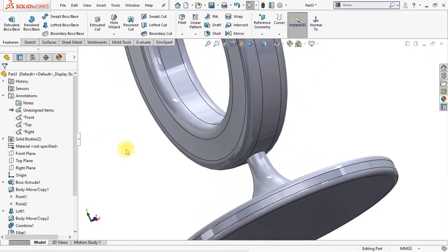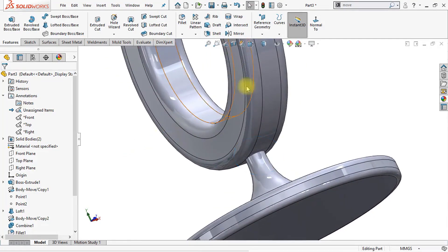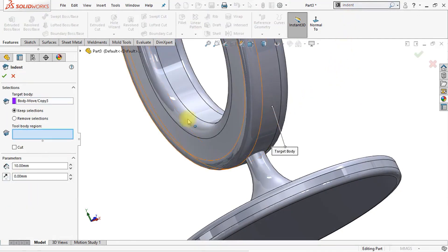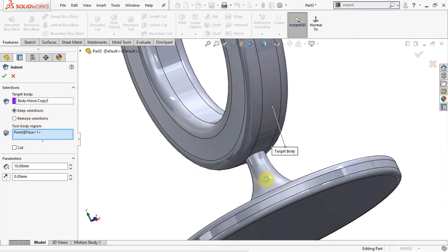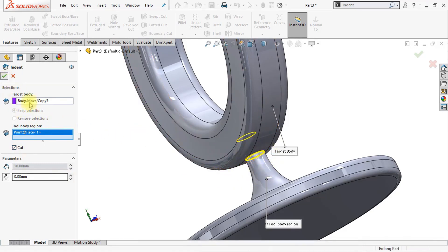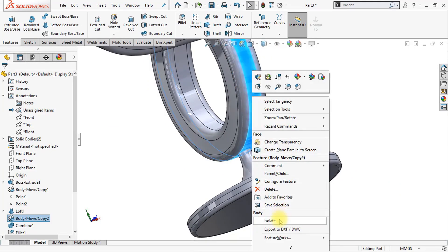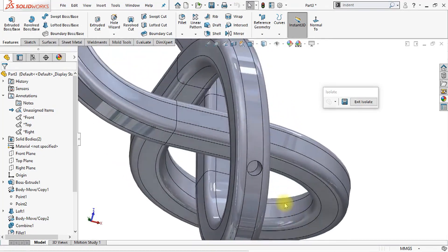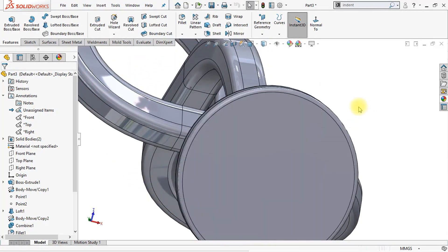Now our knot is intersecting with our foot body, so we need to create a hole in our knot body to make sure that our foot is not intersecting with the knot anymore. We're going to use the indent feature — click the search bar and type in indent. Select the indent feature. Our target body will be the knot body. Make sure it is set to keep selections, and the tool body region will be this body. Set it to cut — this will cut a hole into our target body. If we isolate our knot body, we can see that we've created a hole so the bodies are not intersecting with each other anymore.